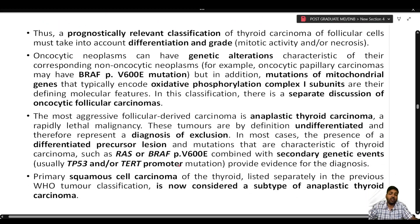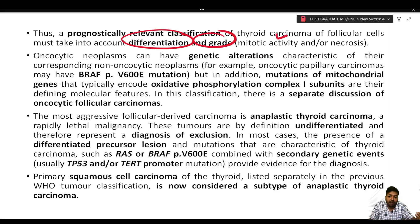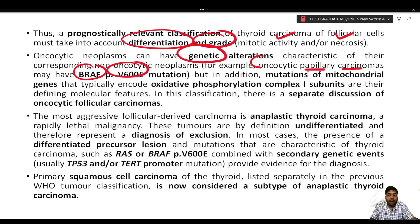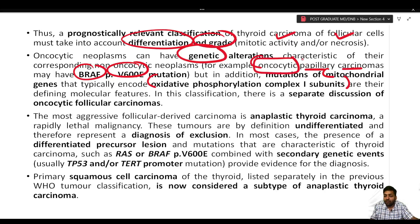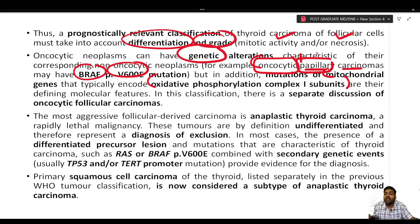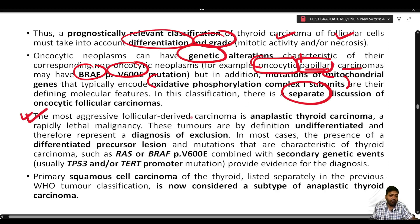A prognostically relevant classification of thyroid carcinoma must take into account both differentiation and grade based on mitotic activity and necrosis. Oncocytic neoplasms can have genetic alterations characteristic of their corresponding non-oncocytic counterpart — for example, oncocytic papillary carcinoma may have BRAF V600E mutation. In addition, they harbor mutations of mitochondrial genes encoding oxidative phosphorylation complex I subunits as defining molecular features. A separate discussion of oncocytic follicular carcinomas is included in this classification.